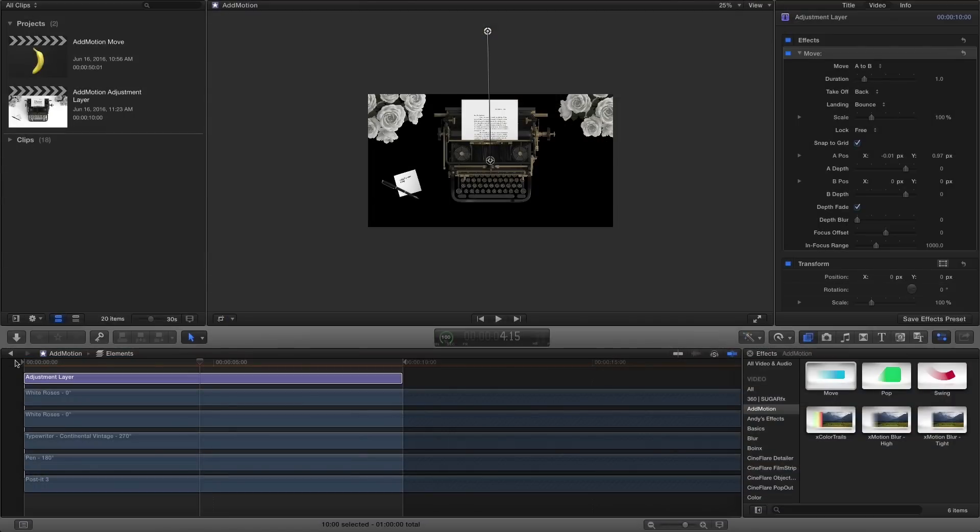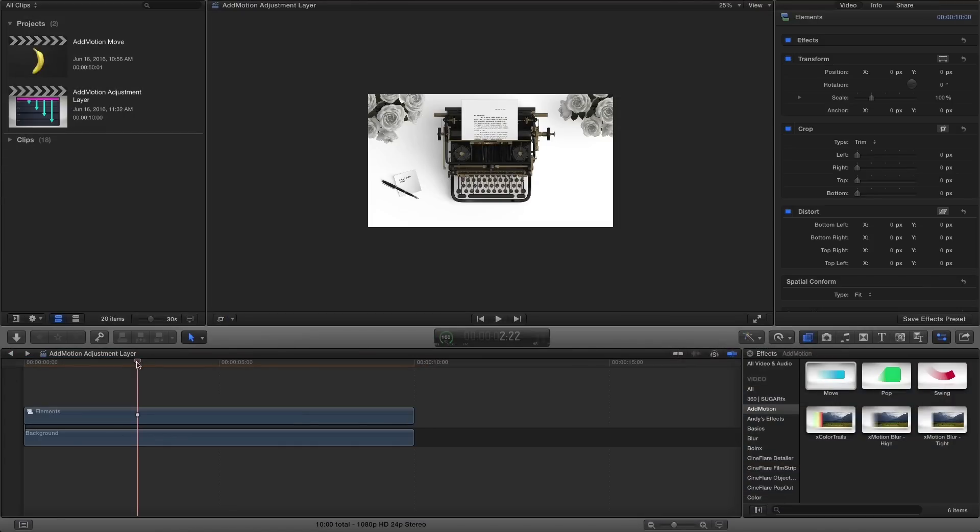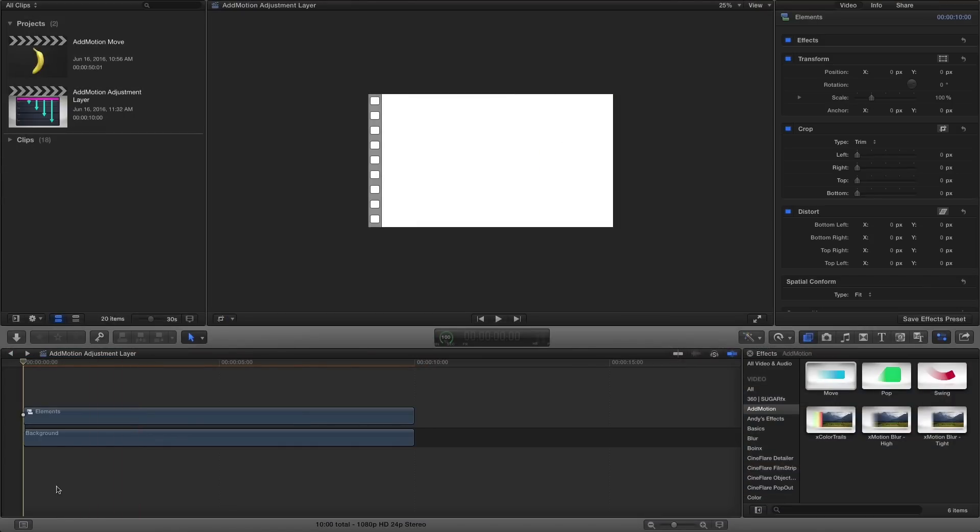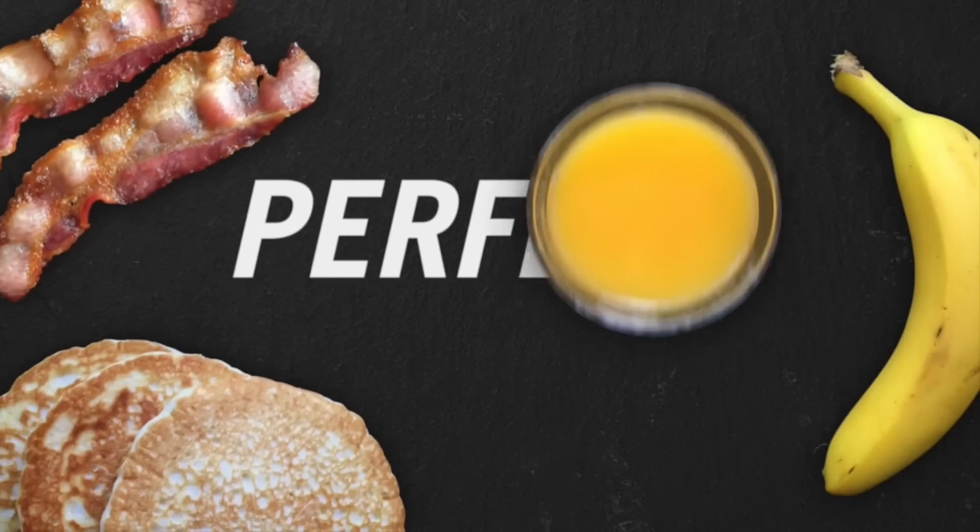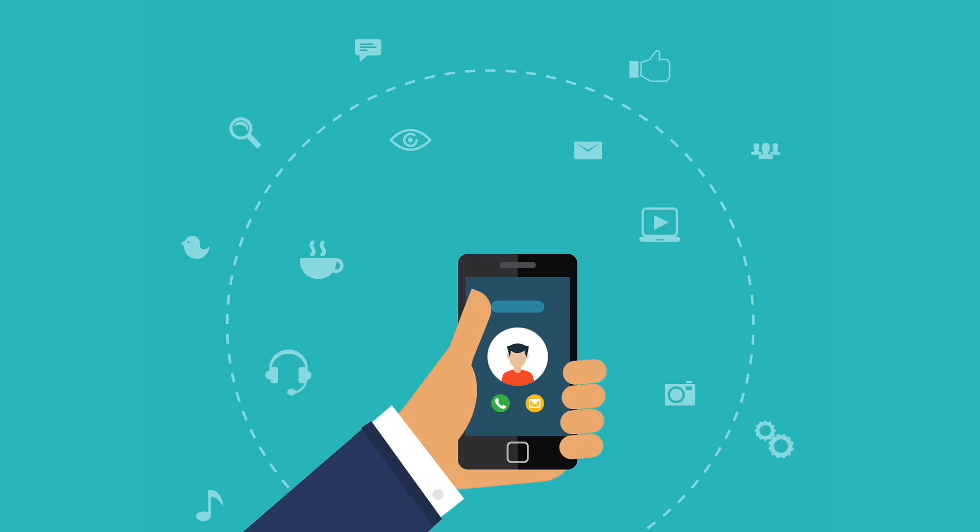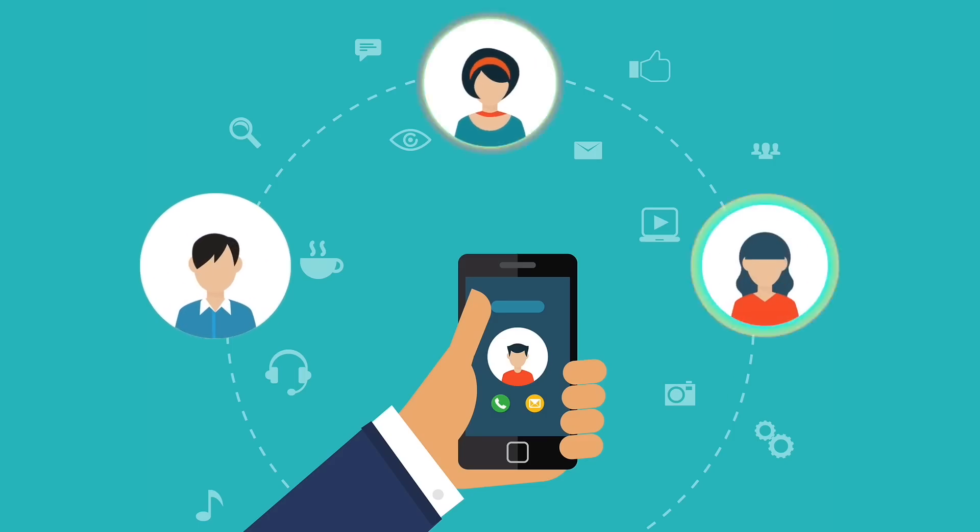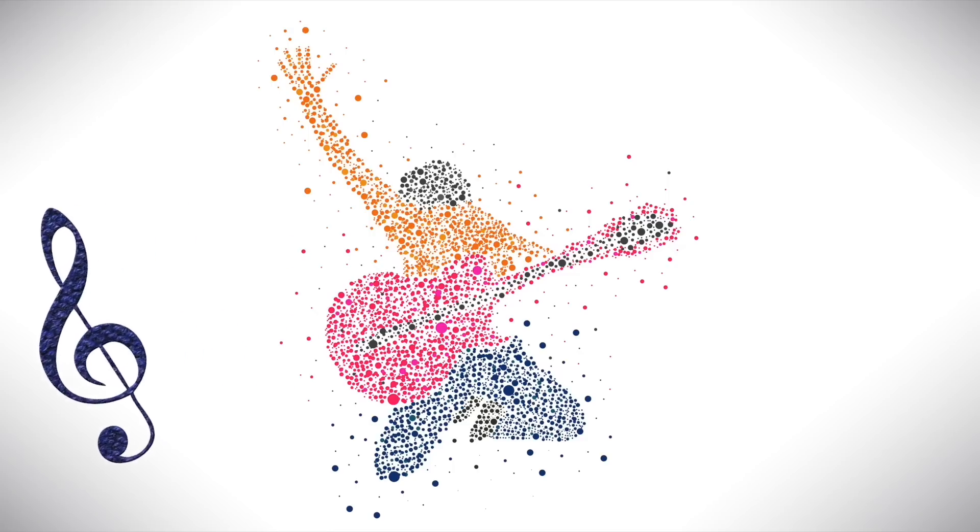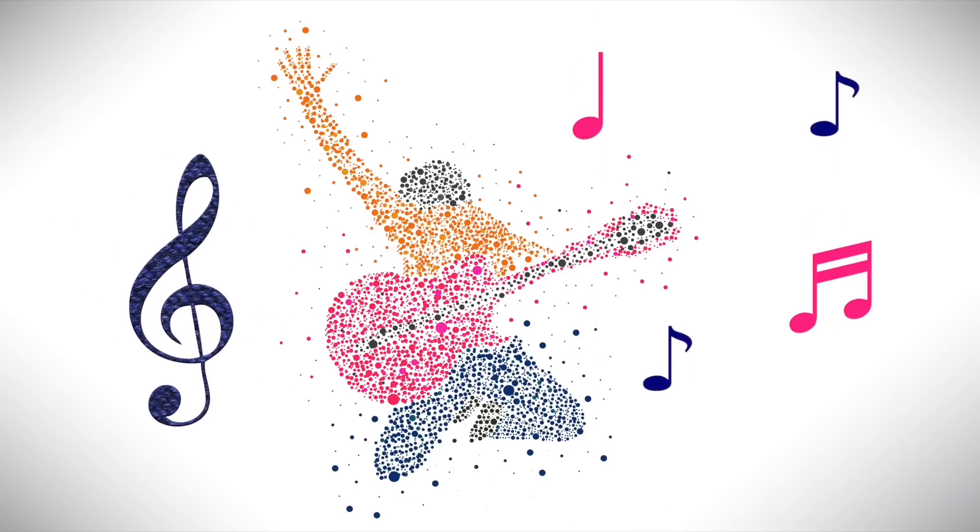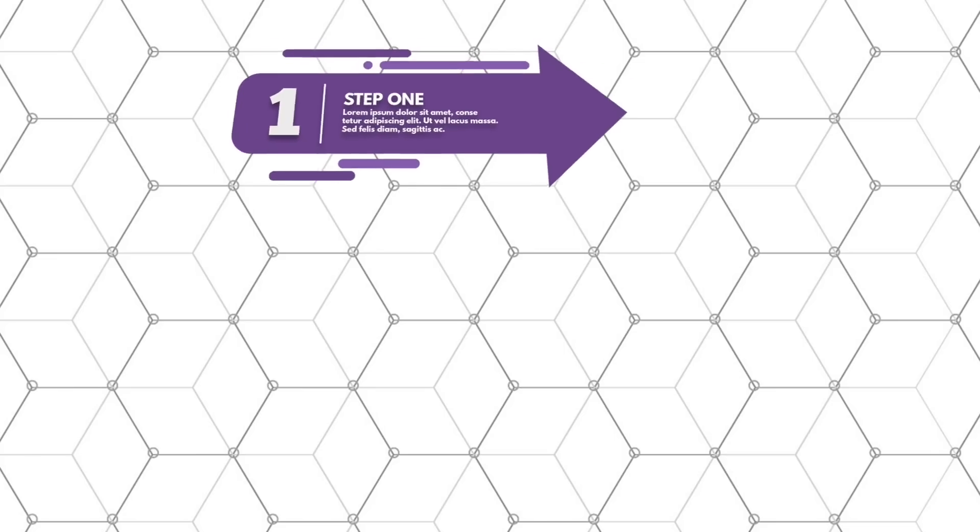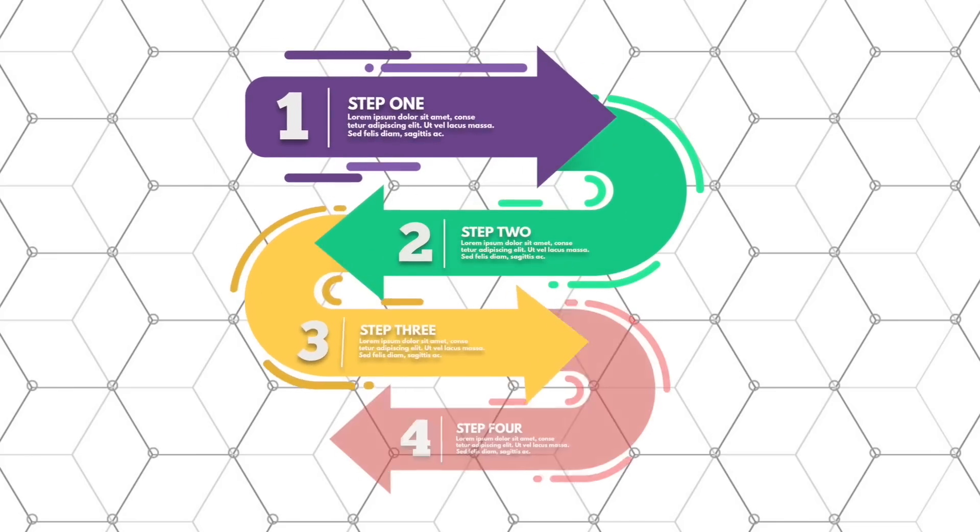Very useful within compound clips to move or pop several elements on and off at once. Add Motion is a must-have set for Final Cut that will enable you to easily make dynamic animations with any element in your timeline in just a few minutes, bringing your projects to the next level.